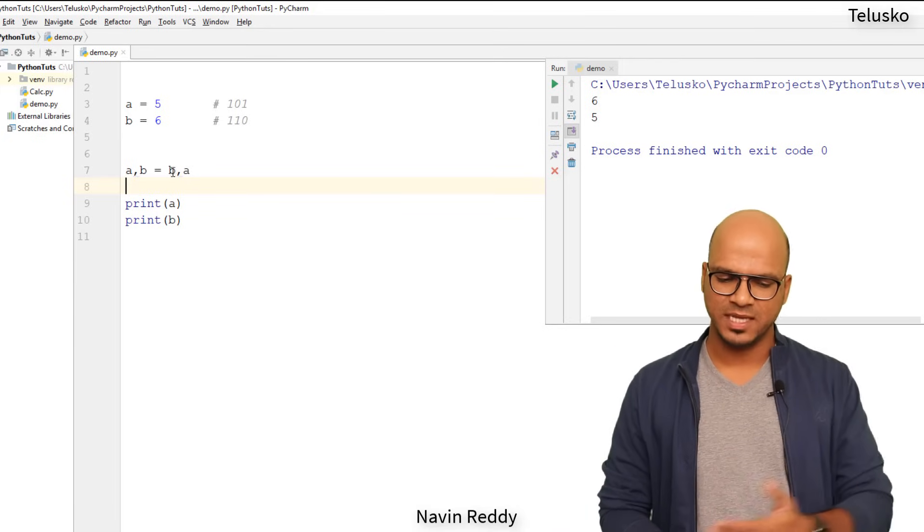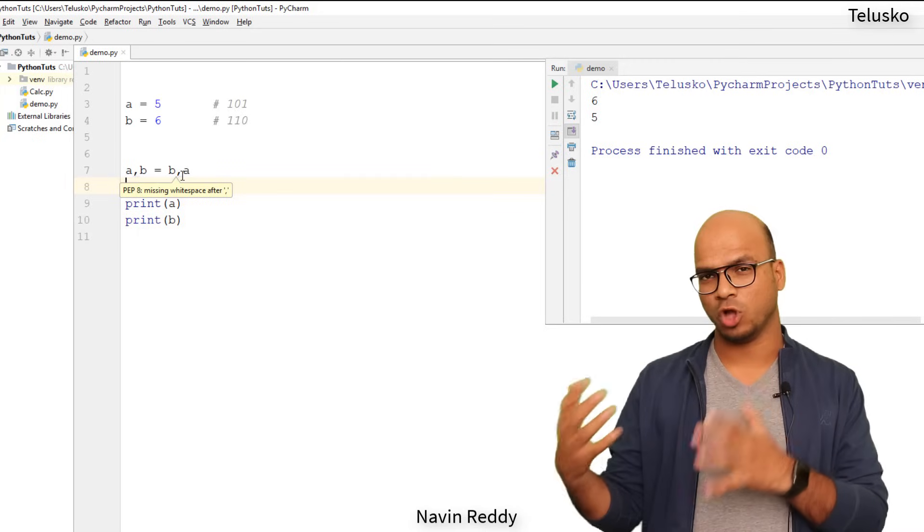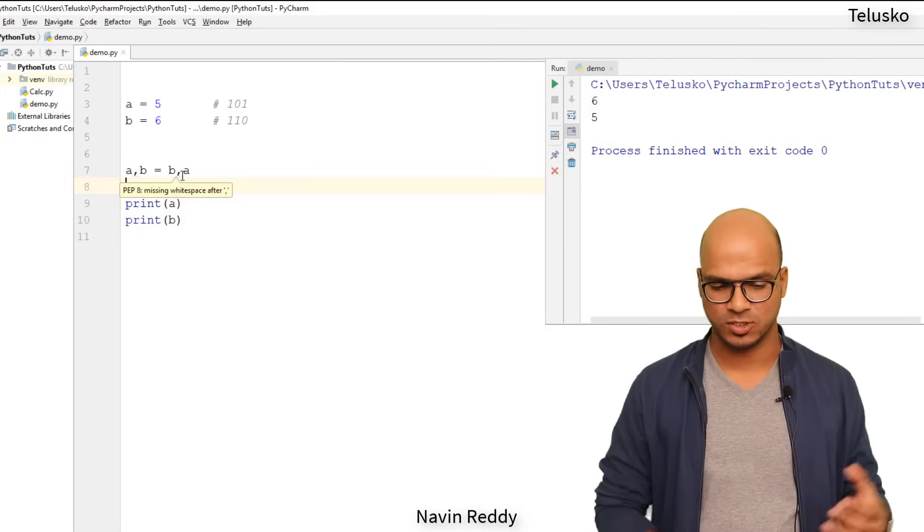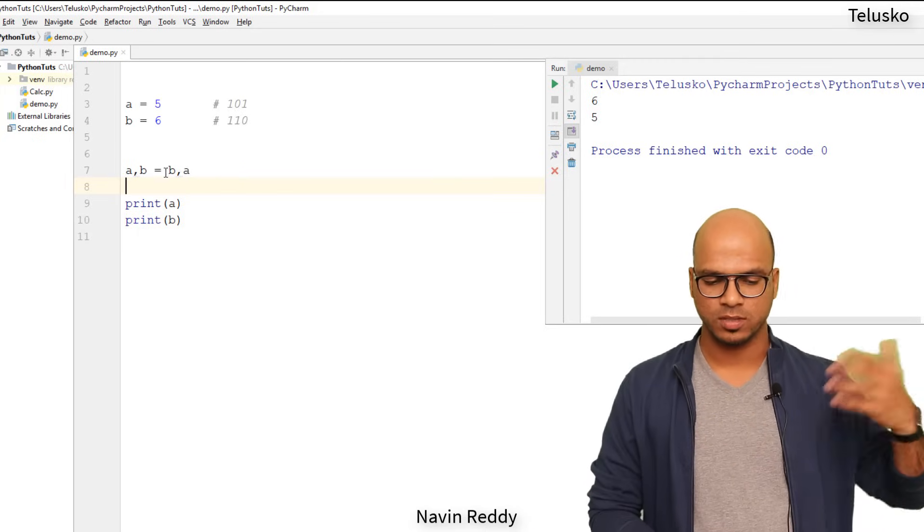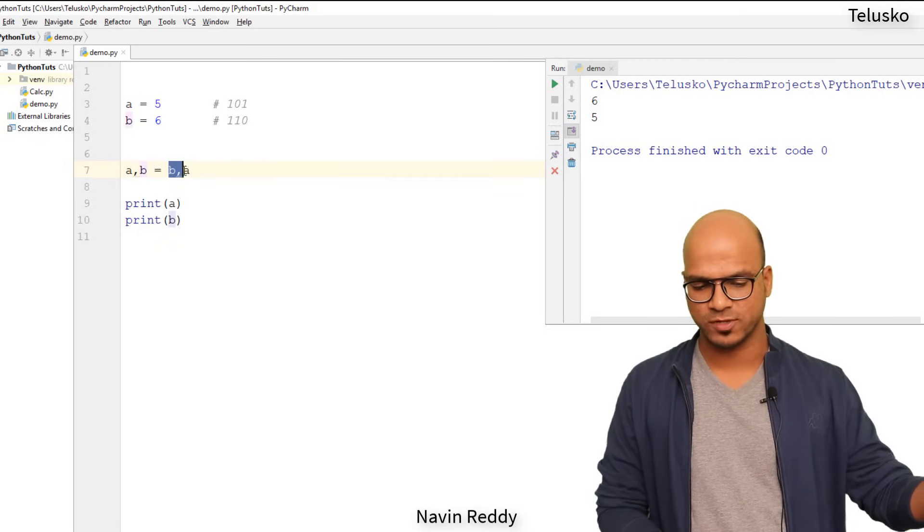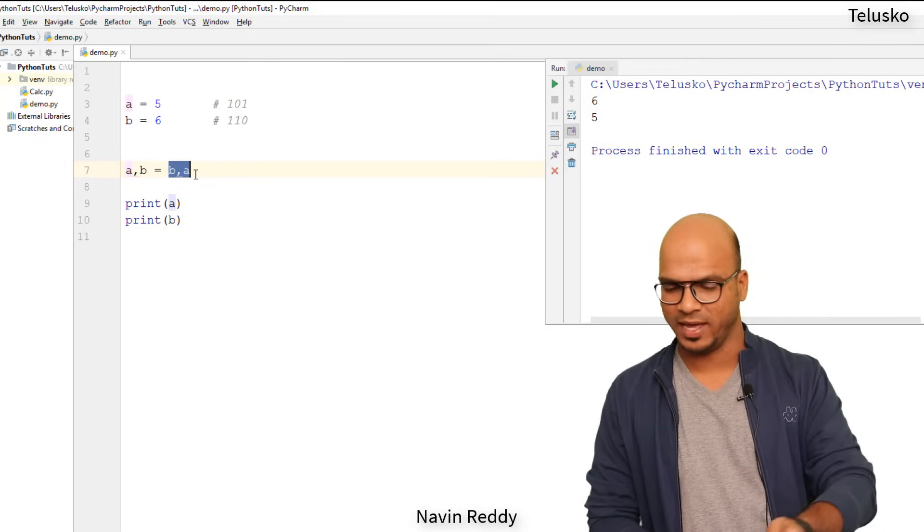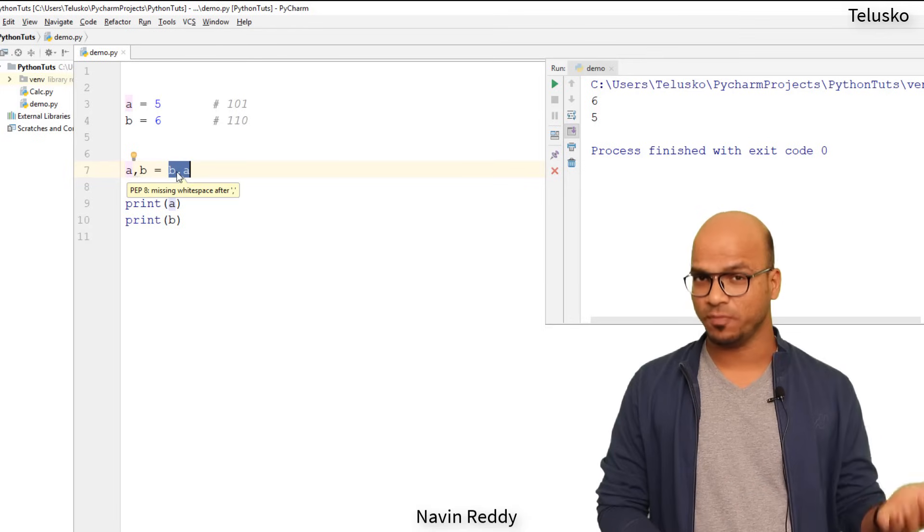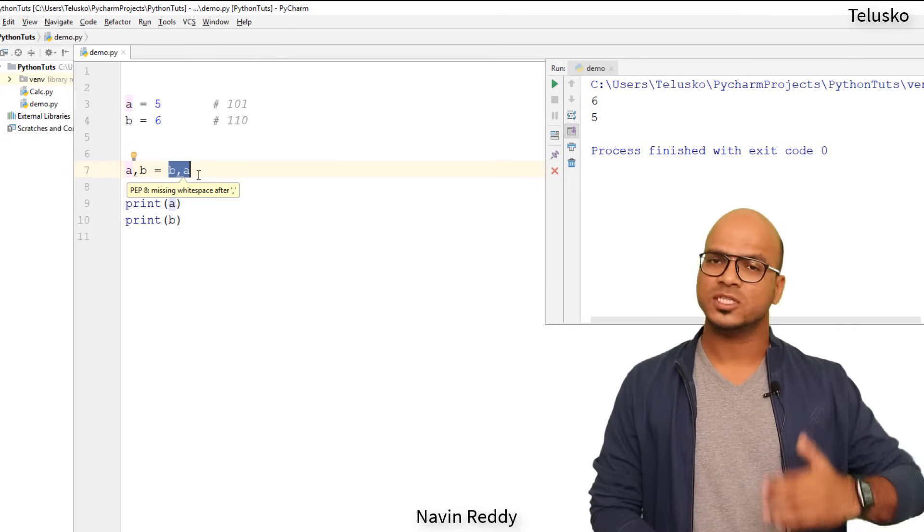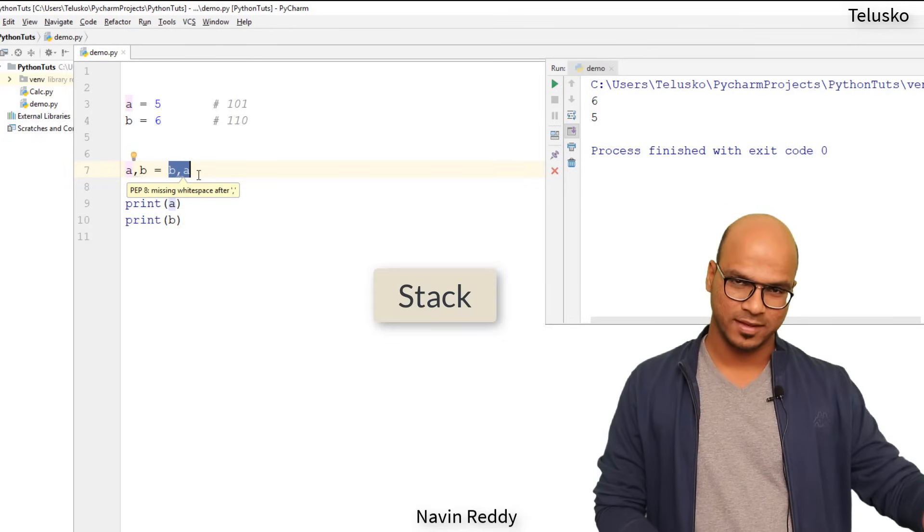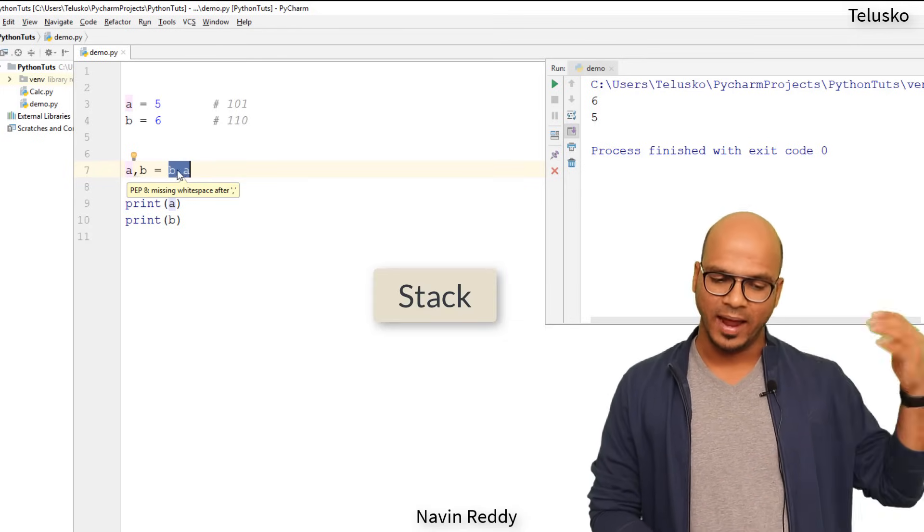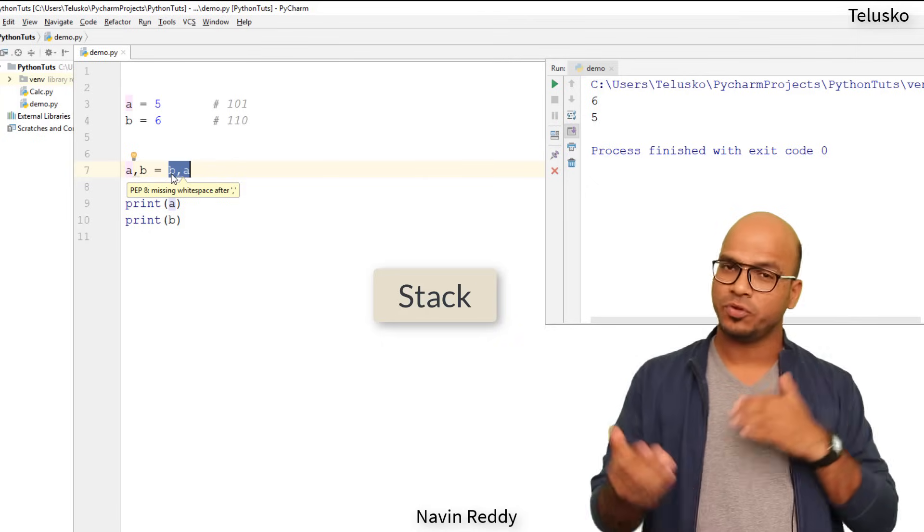So basically when you say A, B is equal to B, A, right, so normally your right side will solve first. So your system will solve the right part first. So it will solve B comma A. The value for B is six, the value for A is five. This goes into stack, so we have a stack.